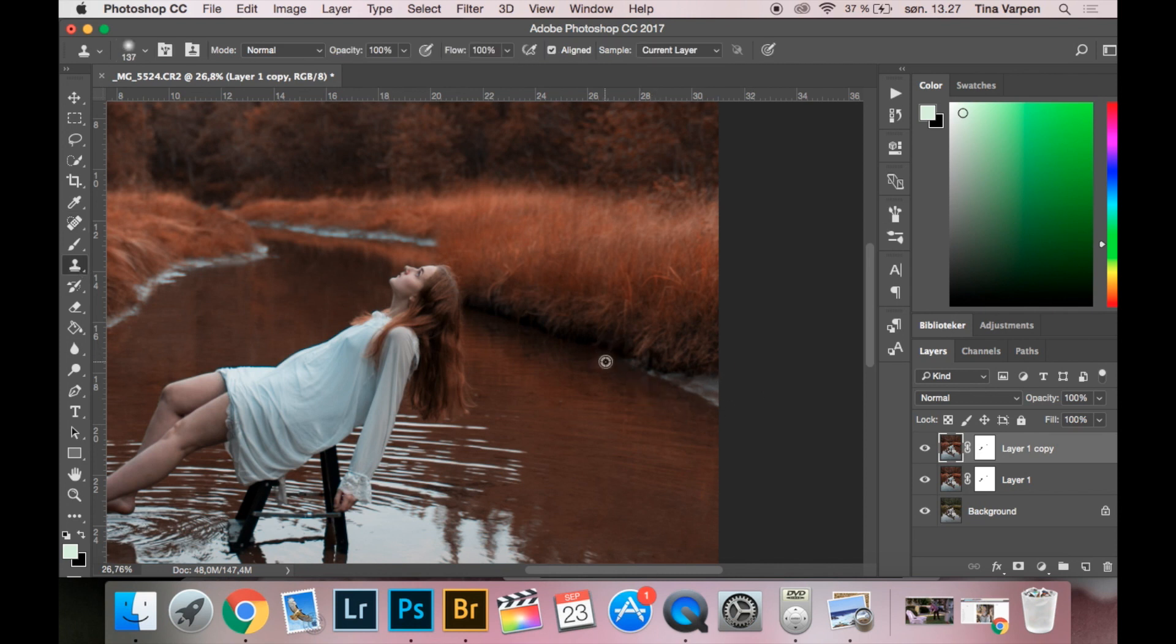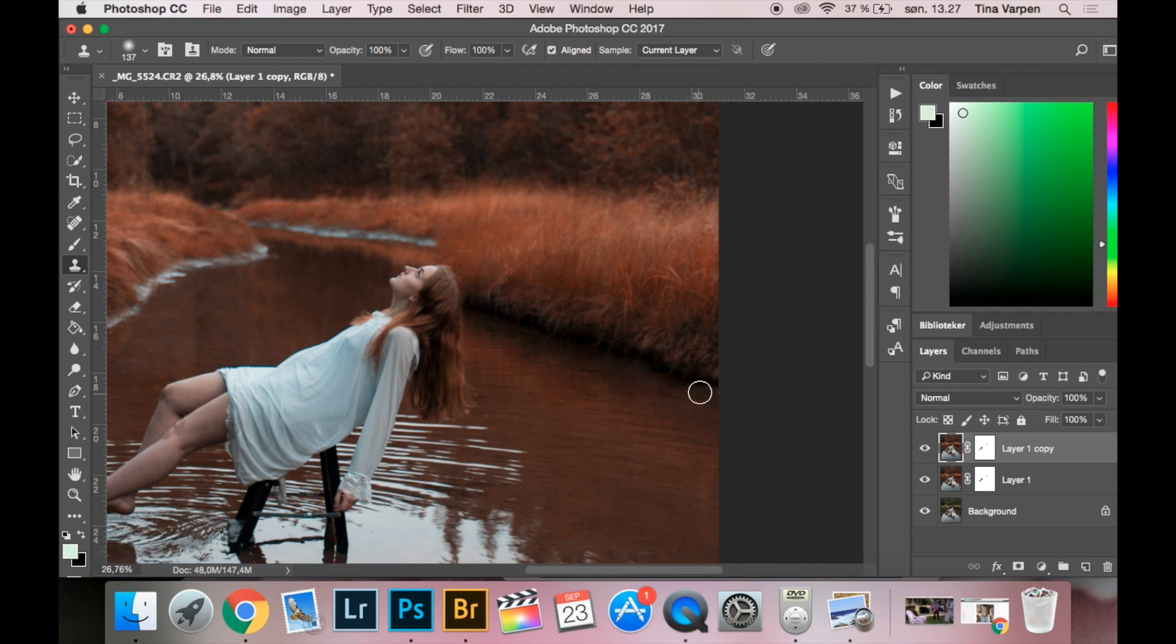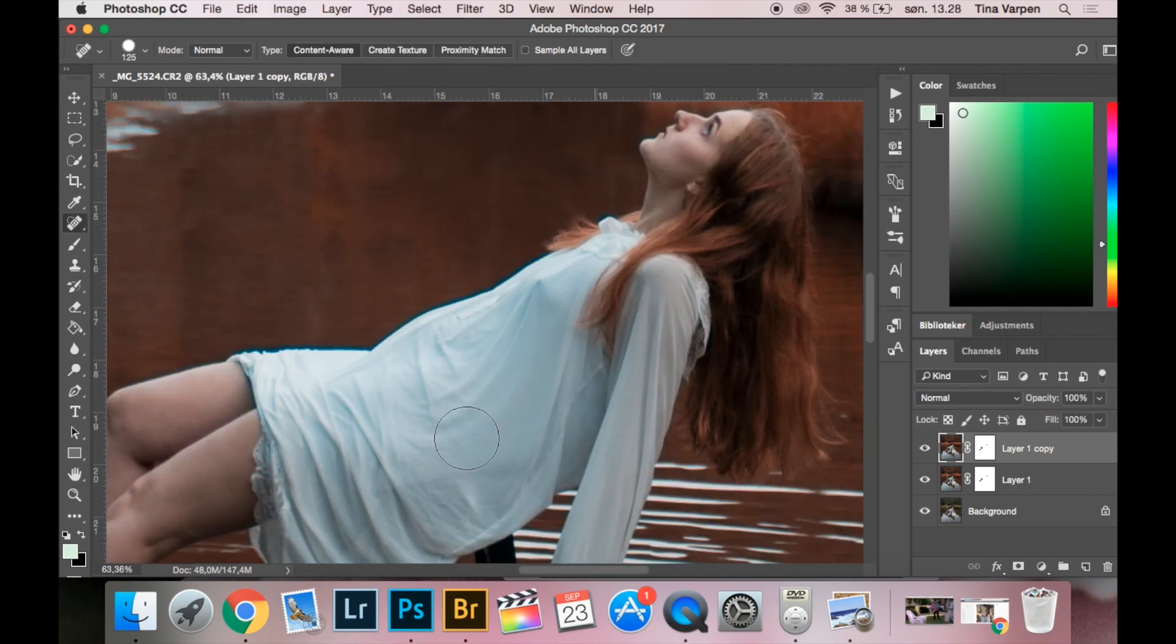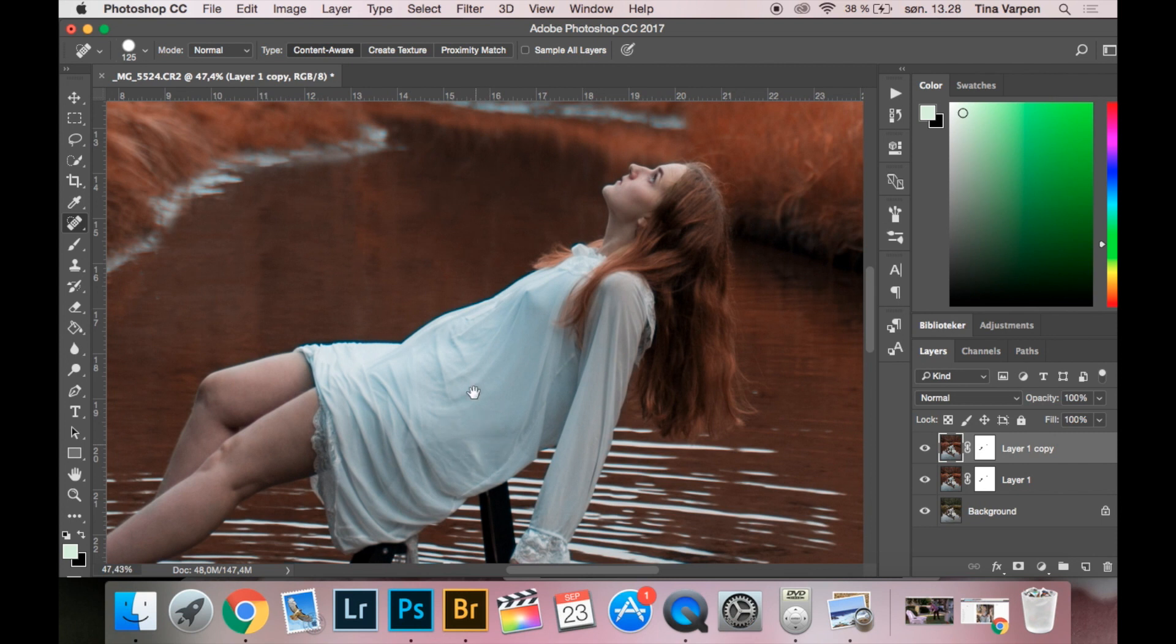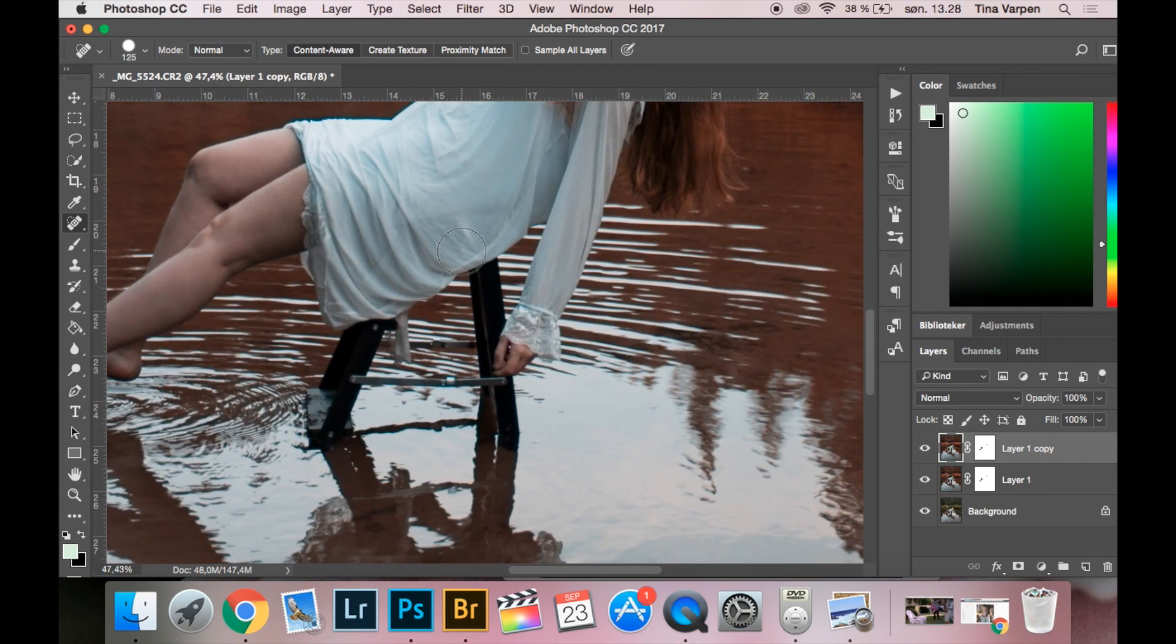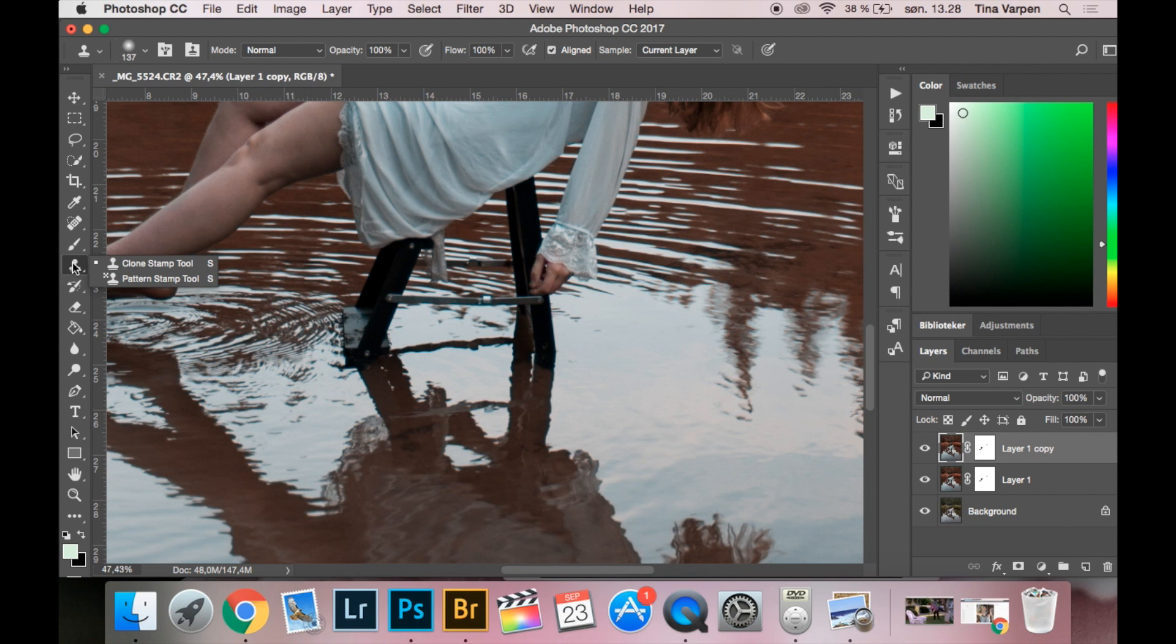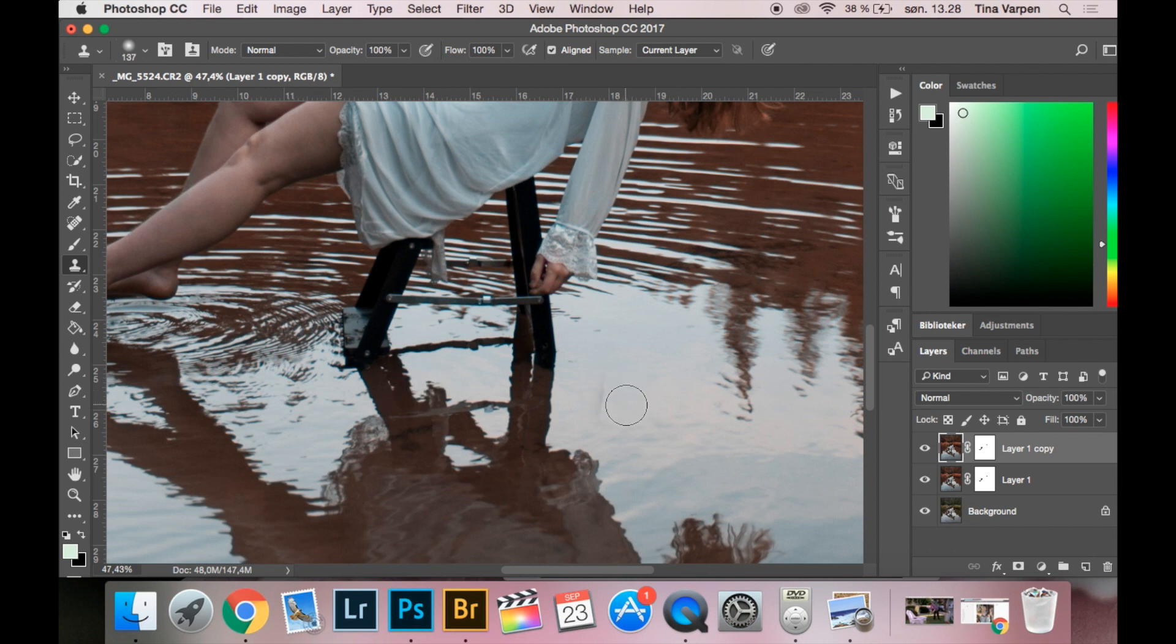So before and after. Now we are going to remove the chair. What I did was that I used the Clone Stamp for this part and I used a little time doing this. I was just selecting parts of the water and brushing them on, so you will have to take some time doing this.